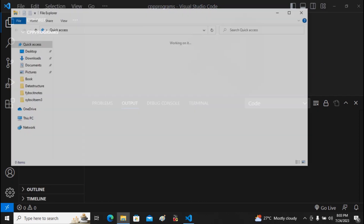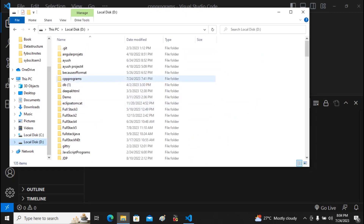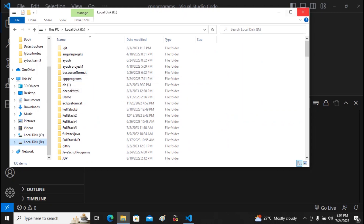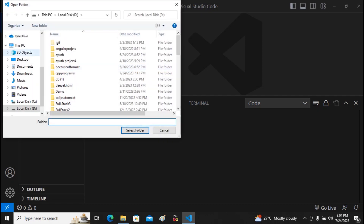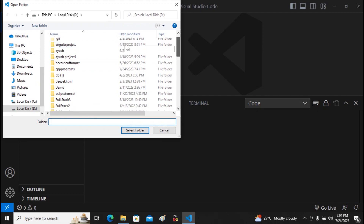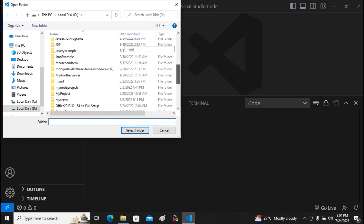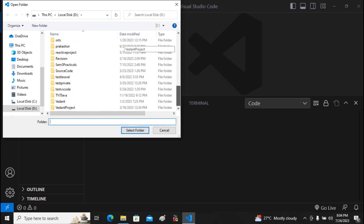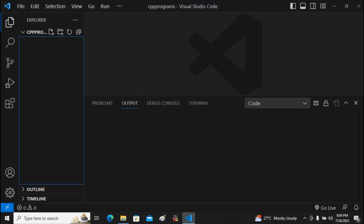I have prepared a folder in the D drive called 'my_cpp_program' where I will save all my programs. Open it via File > Open Folder and select your chosen folder. My folder is named 'cpp_program'. I double-click it and click Select Folder. No files are there yet, so I click New File.